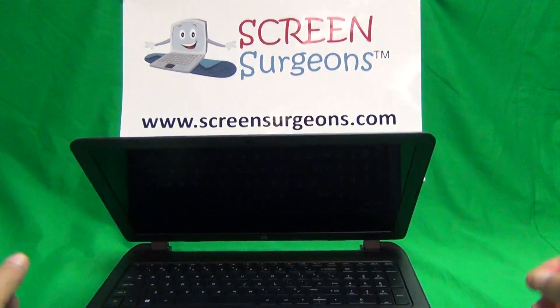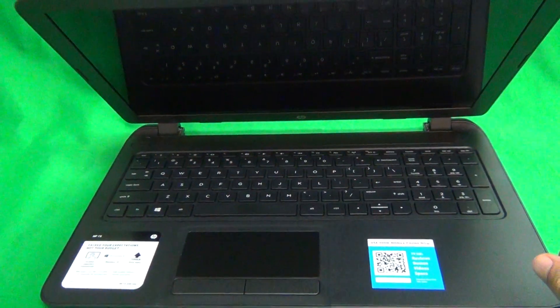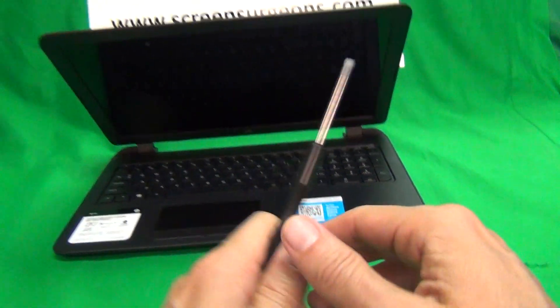I will put in the description model numbers that this particular procedure works for, and which ones are touch and which ones are non-touch. Next thing, once we remove the battery, let's go over the tools we're going to use.